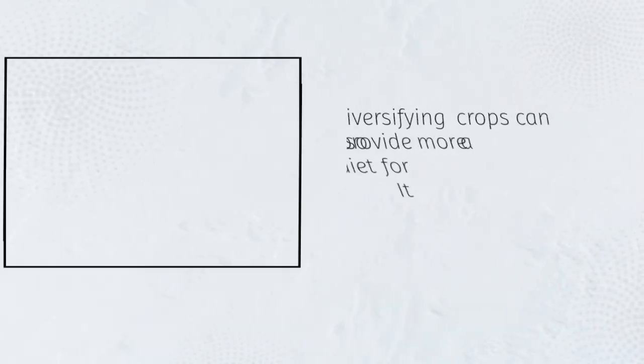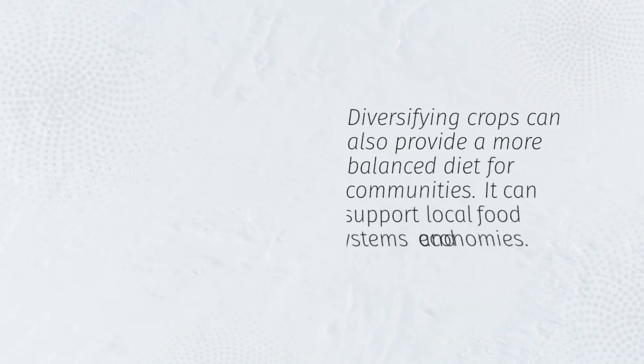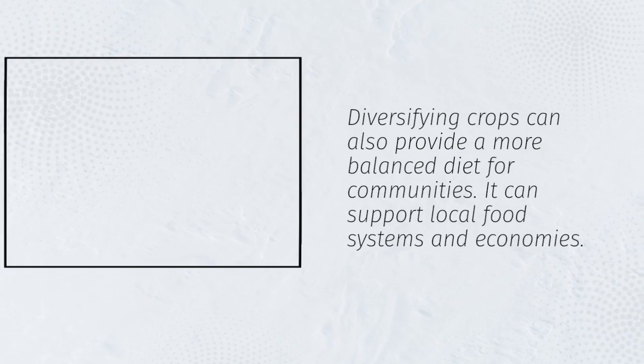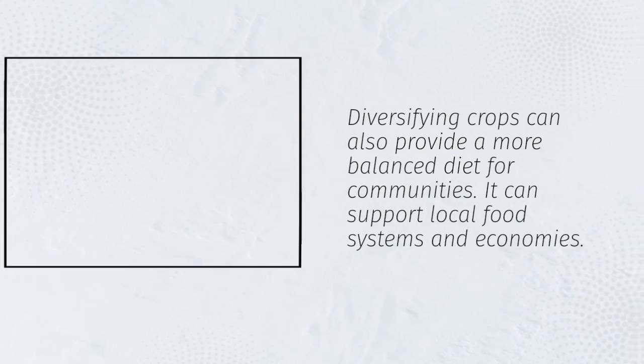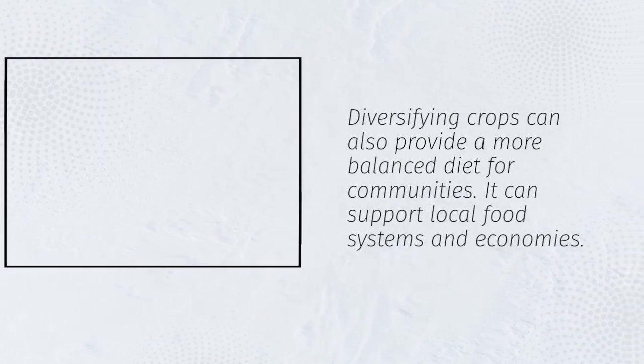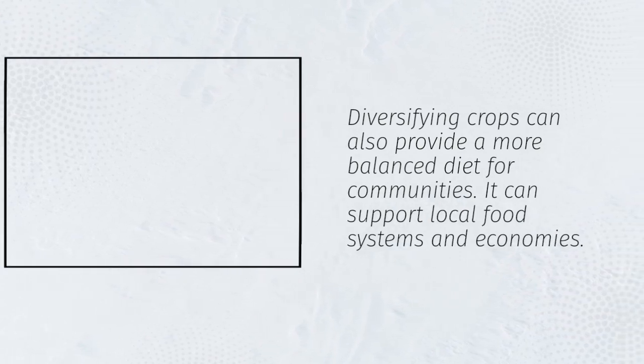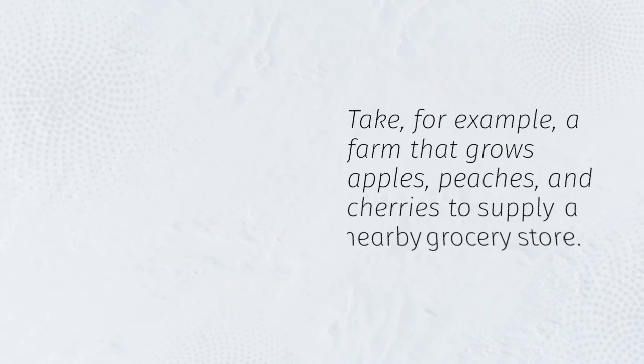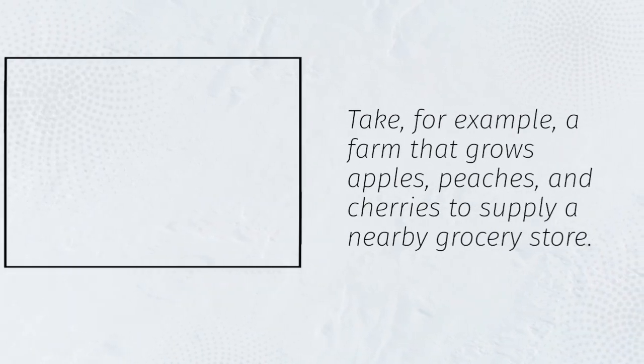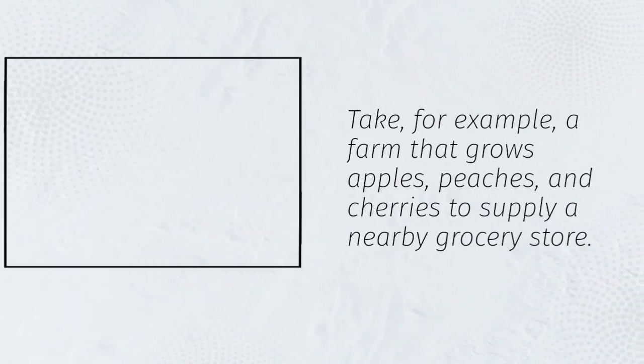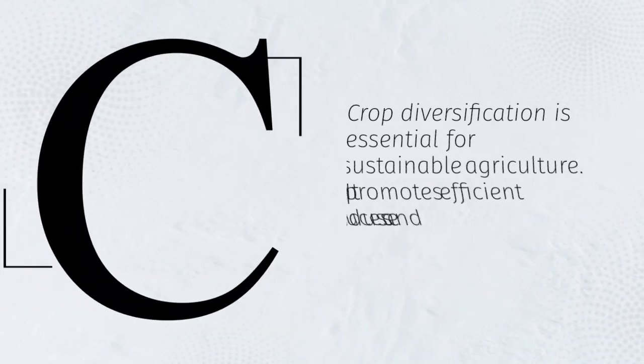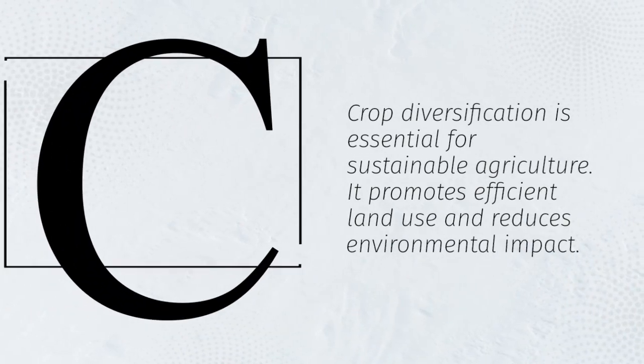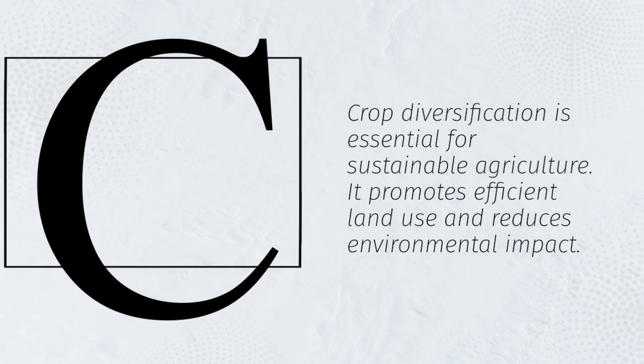Diversifying crops can also provide a more balanced diet for communities. It can support local food systems and economies. Take, for example, a farm that grows apples, peaches, and cherries to supply a nearby grocery store. Crop diversification is essential for sustainable agriculture.